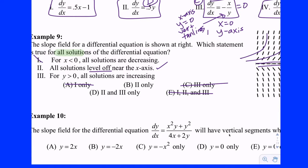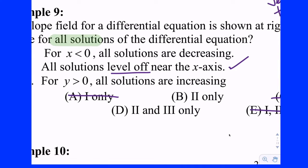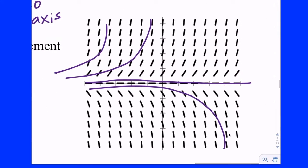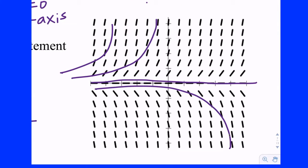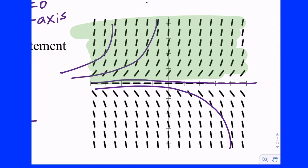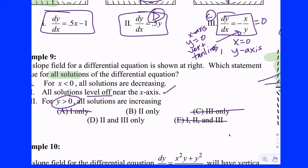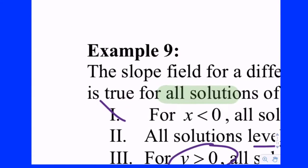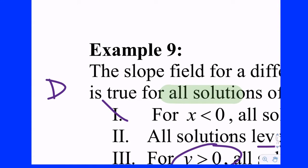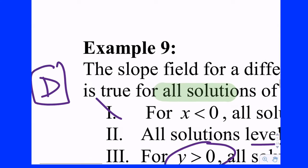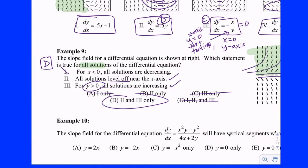Statement 3: for positive y values, the solutions are increasing. Positive y values are above the x-axis. Do we have positive slopes everywhere above y equals zero? Yes. So it's going to be statements 2 and 3, which means the answer is D. Not that difficult if you know what you're looking for.